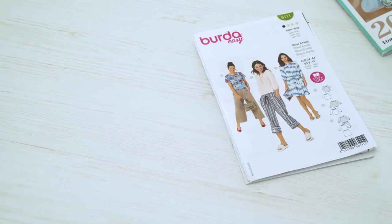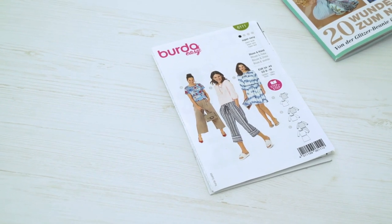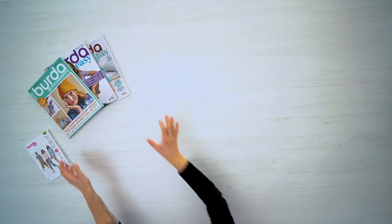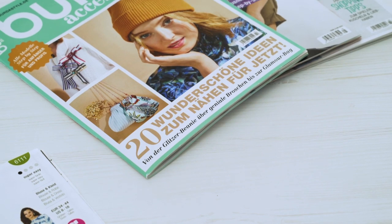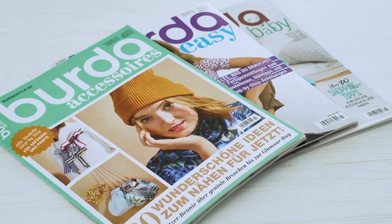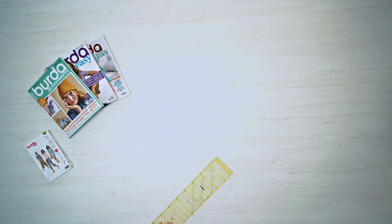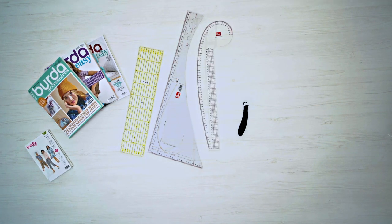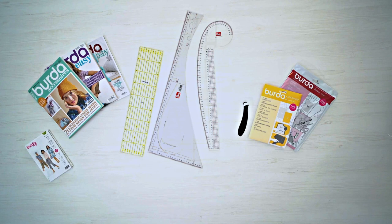You'll need a pattern for many sewing projects. Of course, you'll find a wide selection and plenty of inspiration in our magazines, at your local store, or online at Burda Style. To copy it, you'll need a ruler, an L-shaped ruler, tape measure, tracing wheel, and tracing paper.